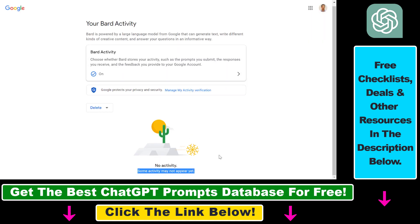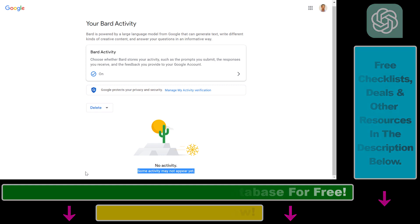If we close this out, you can see that no activity appears here, so all Google Bard conversations have been deleted. And that's how to delete your Google Bard chat conversations.